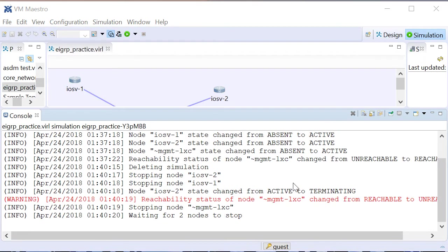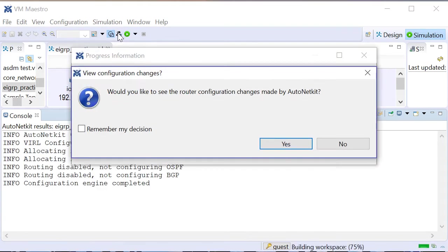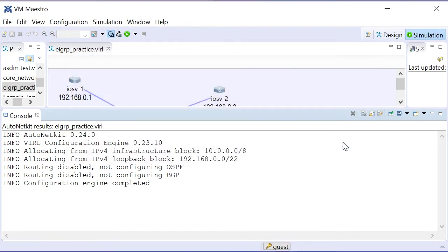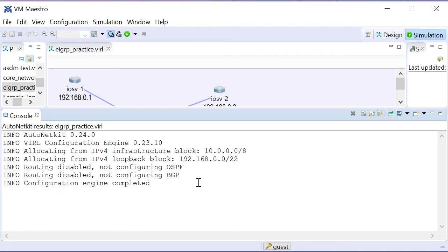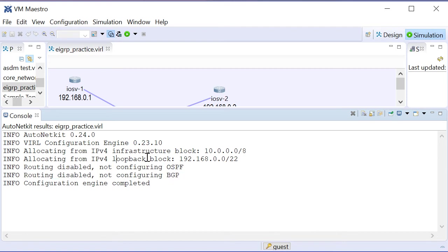And let me restart this simulation the correct way. So the step that I missed was to click here on the Build Initial Configurations button. So I won't view the changes, nor view the changes in AutoNetKit's visualization, but we just had the IP addressing dropped in that we wanted, and notice there isn't the configuration of routing protocols. Perfect.